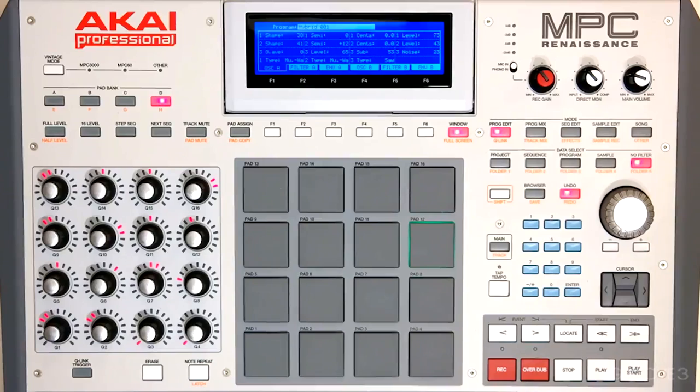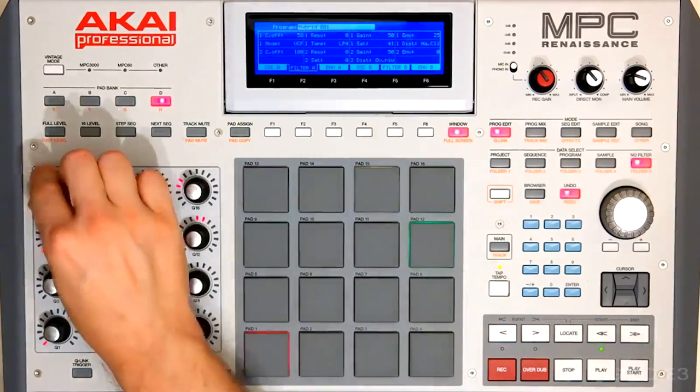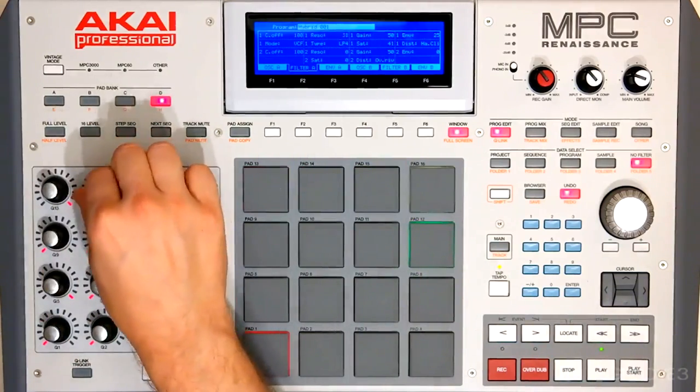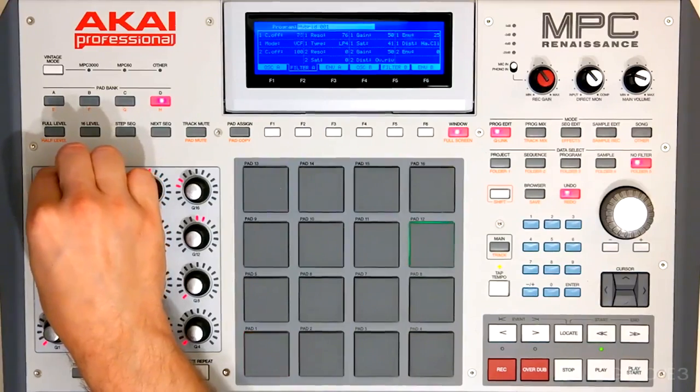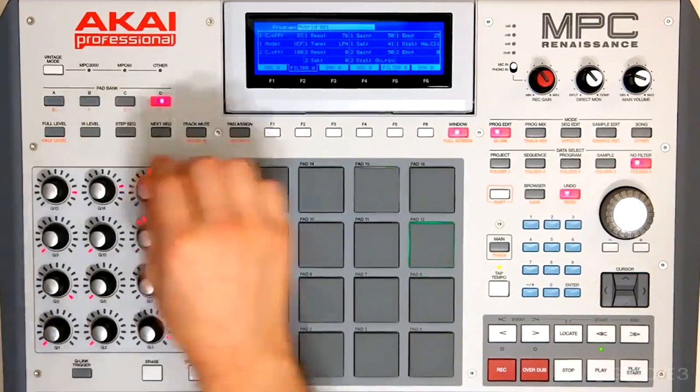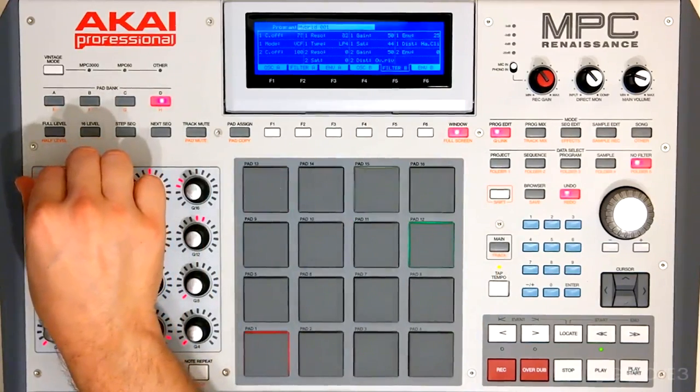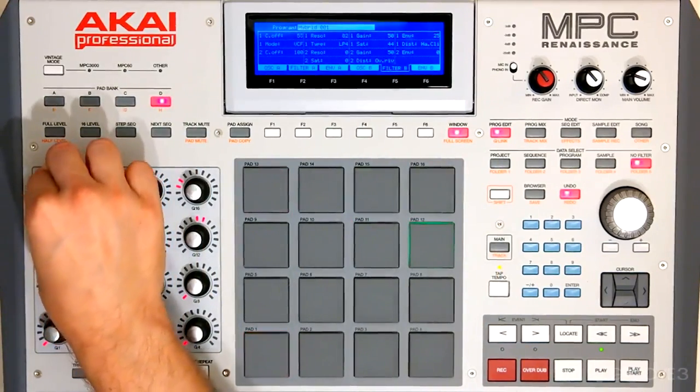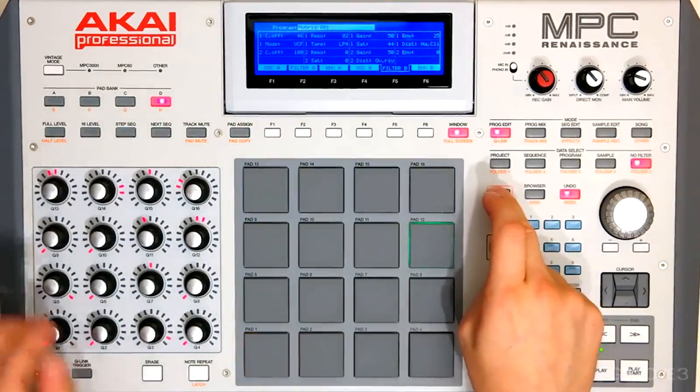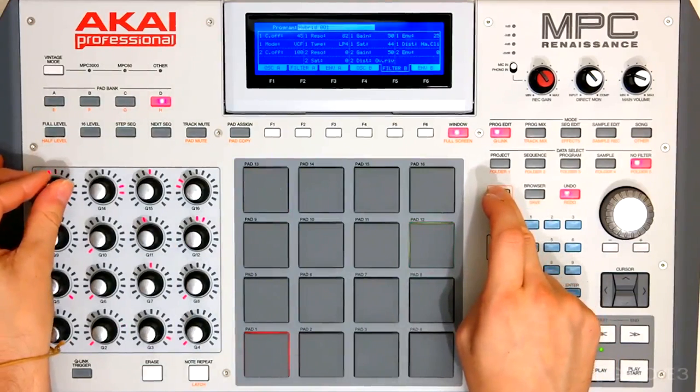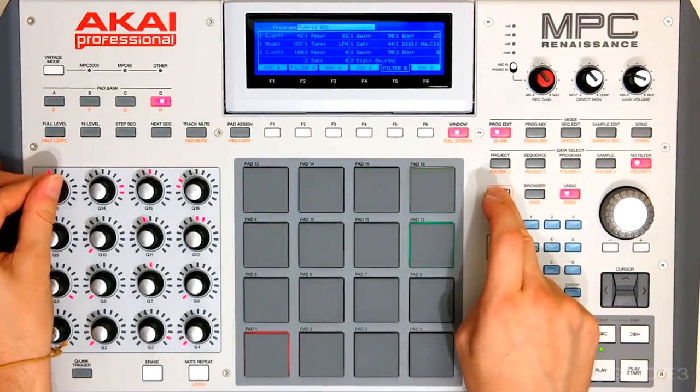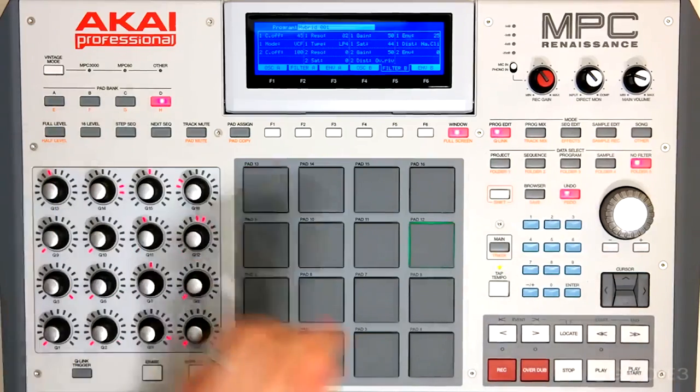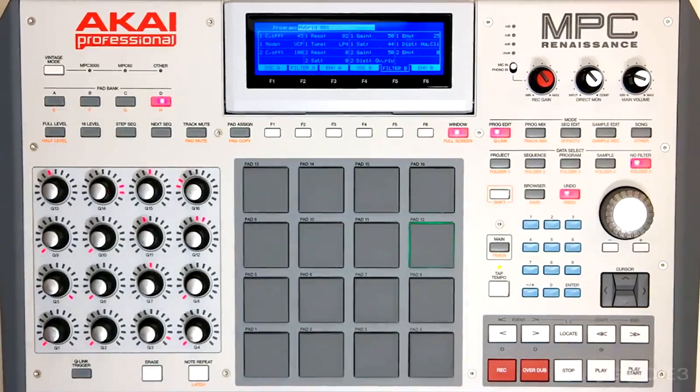And now if we hold Shift and use a Q-link, we have even greater control over that parameter. Really fine-tune and dial in exactly what we want.